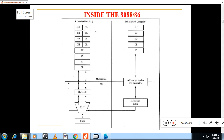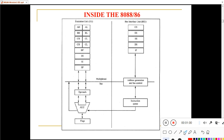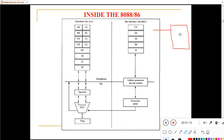The Bus Interface Unit fetches the instruction from the memory. The microprocessor is connected to memory — the memory stores programs, meaning instructions and data. The Bus Interface Unit will fetch the instruction from the memory and store the instruction in the queue.